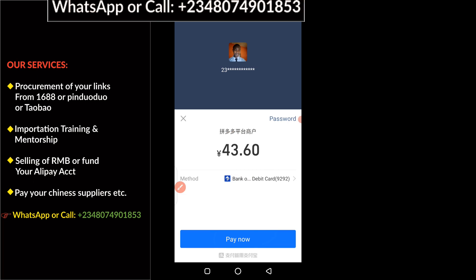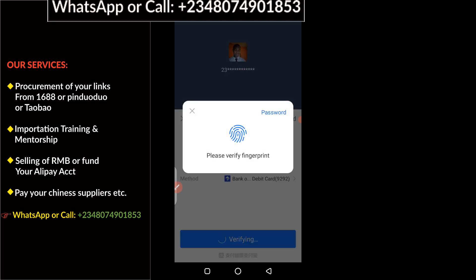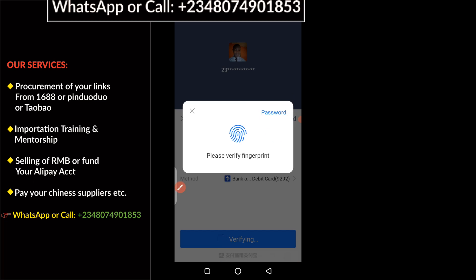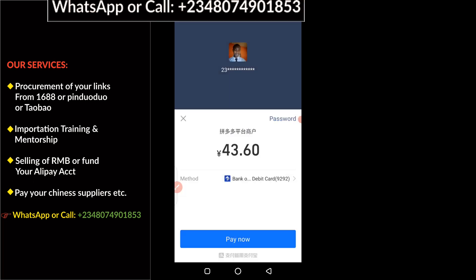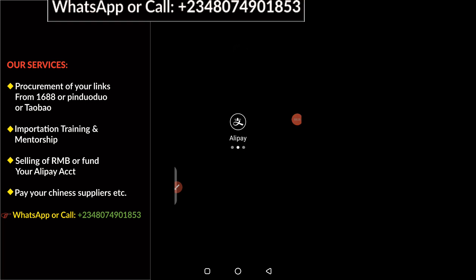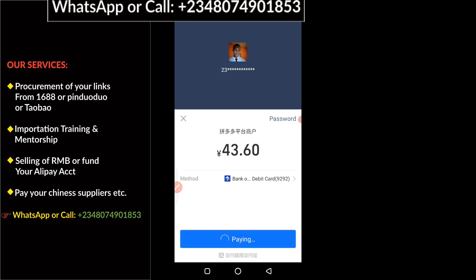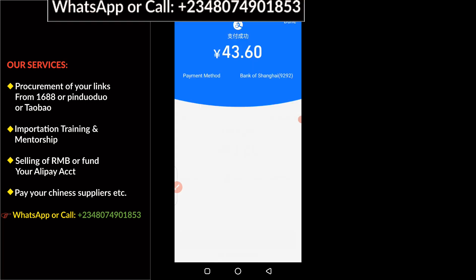The next thing is to click on 'Pay Now'. Here you need to authorize the payment either by using a password or your fingerprint. In my own case I prefer to use a password, so I'm going to click on password and enter my payment password right now.